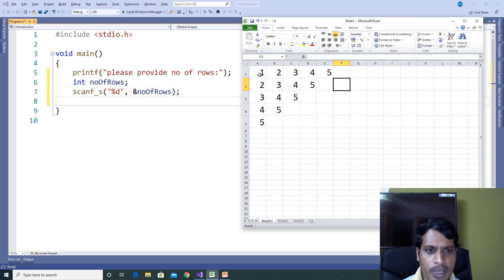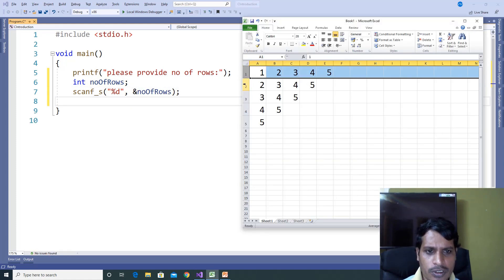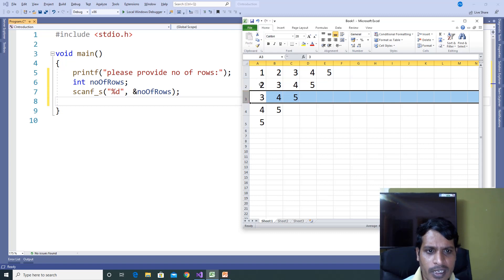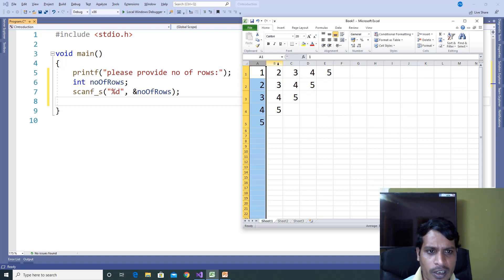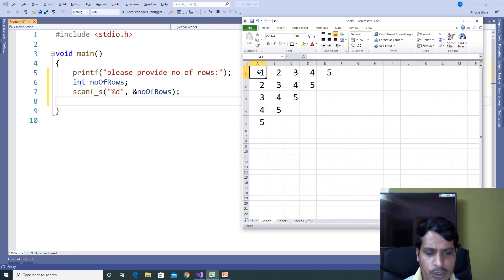We need to display output like this. Here we need to get the rows, then we need to get the columns and values. If you want to get rows and columns, we need to use two for loops.